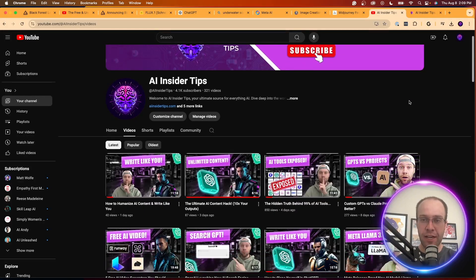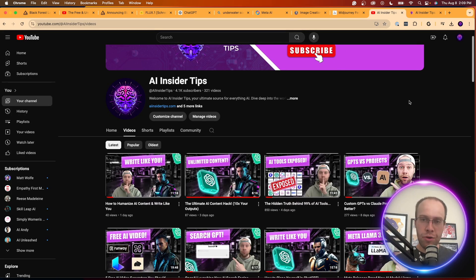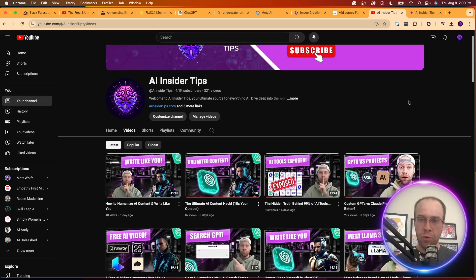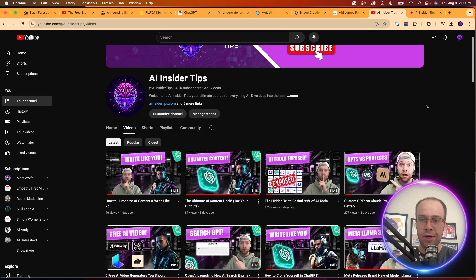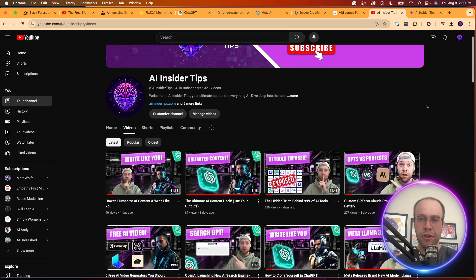So guys, again this is Ryan with AI Insider Tips. Be sure to leave me a comment, what do you think about this new Flux One model? Have you guys tested this yourself? Really want to know your initial thoughts. Again, if you haven't subscribed to the channel please do so. Like this video, dislike it if you didn't find value. I always want to hear your feedback and I hope you all have a great day.